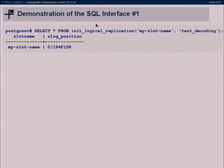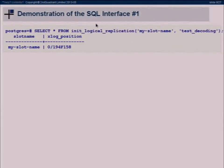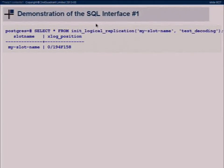On the SQL level, you do SELECT * FROM init_logical_replication, give the replication stream a name, and give it an output plugin. That output plugin is responsible for formatting the output. It tells you the slot name it created and the xlog position from where it starts, because we base it on the write-ahead log — that's just the position from where we can stream data onwards.